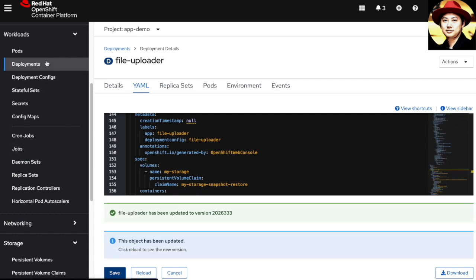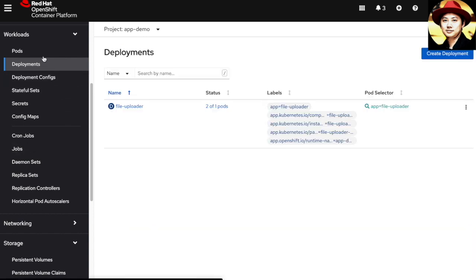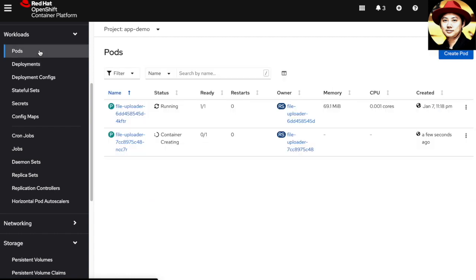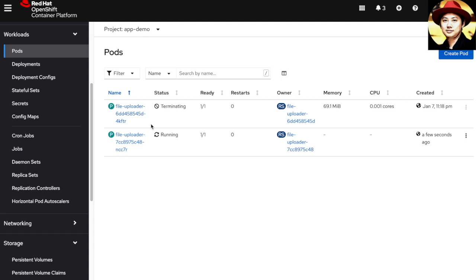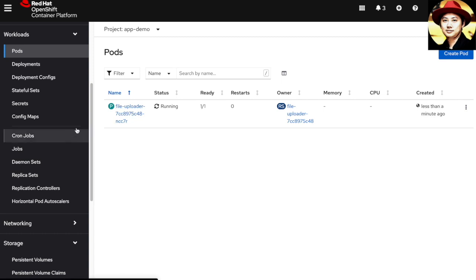If we go back to the deployment, we should see a new pod being spawned with the new configuration. Now the new pod has been spawned and it's pointing to the new persistent volume that I have restored from the snapshot.